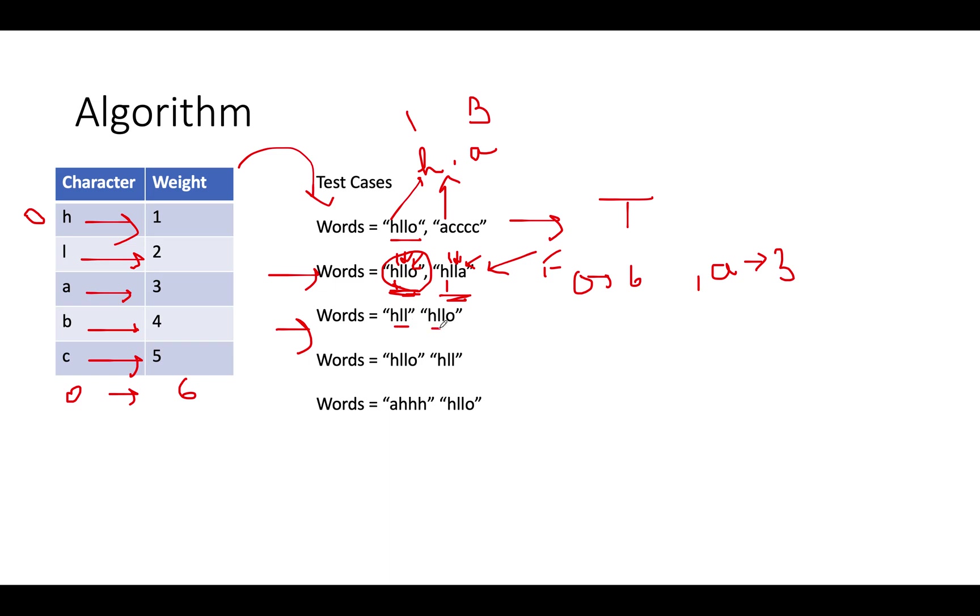You keep on iterating and then you'll observe that the first word has already exhausted, although we still have characters left in the second word. That means the second word is of higher weight than the first one, which makes it a positive case and we return true.